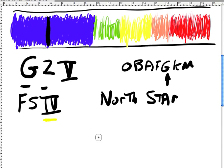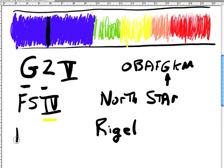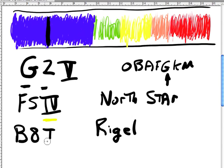If we mention, let's just talk about Rigel. And we've mentioned Rigel in the constellation Orion. And Rigel is a B8, 1 star.